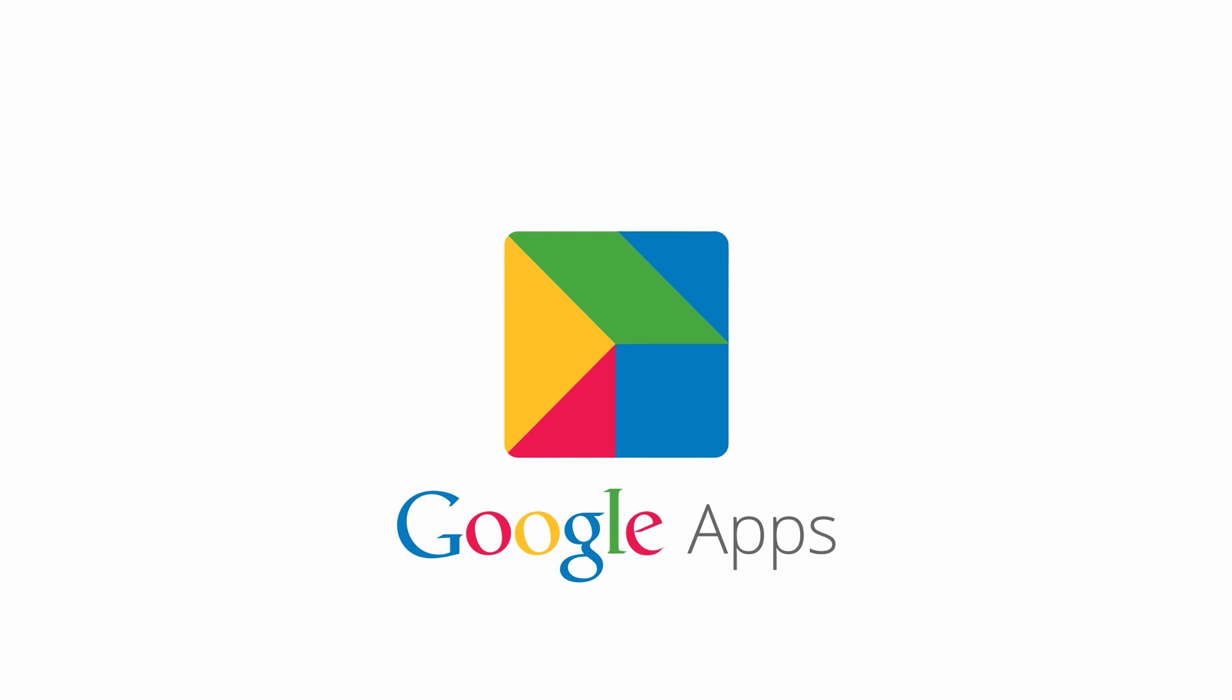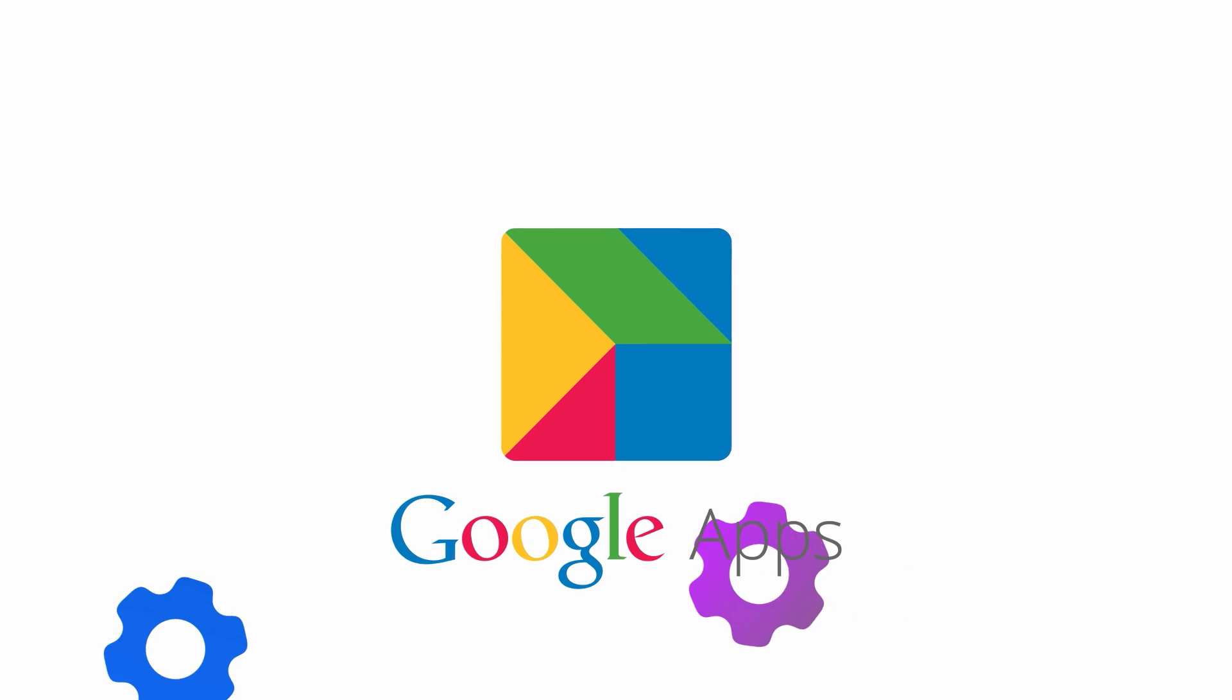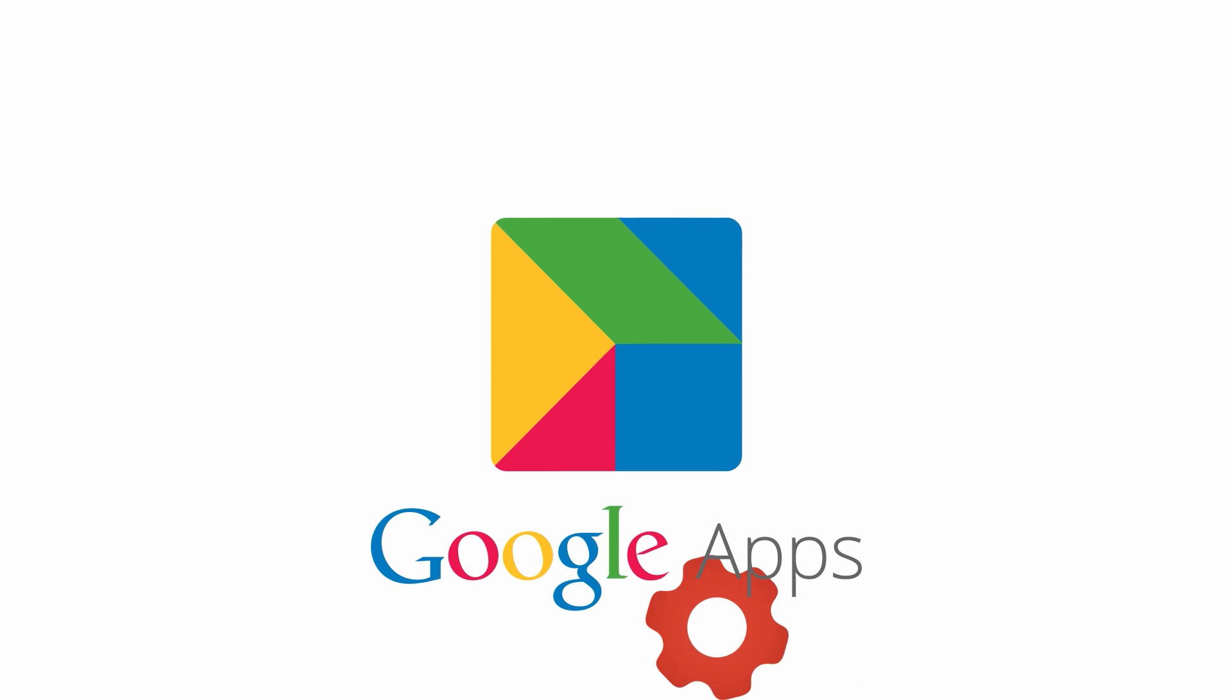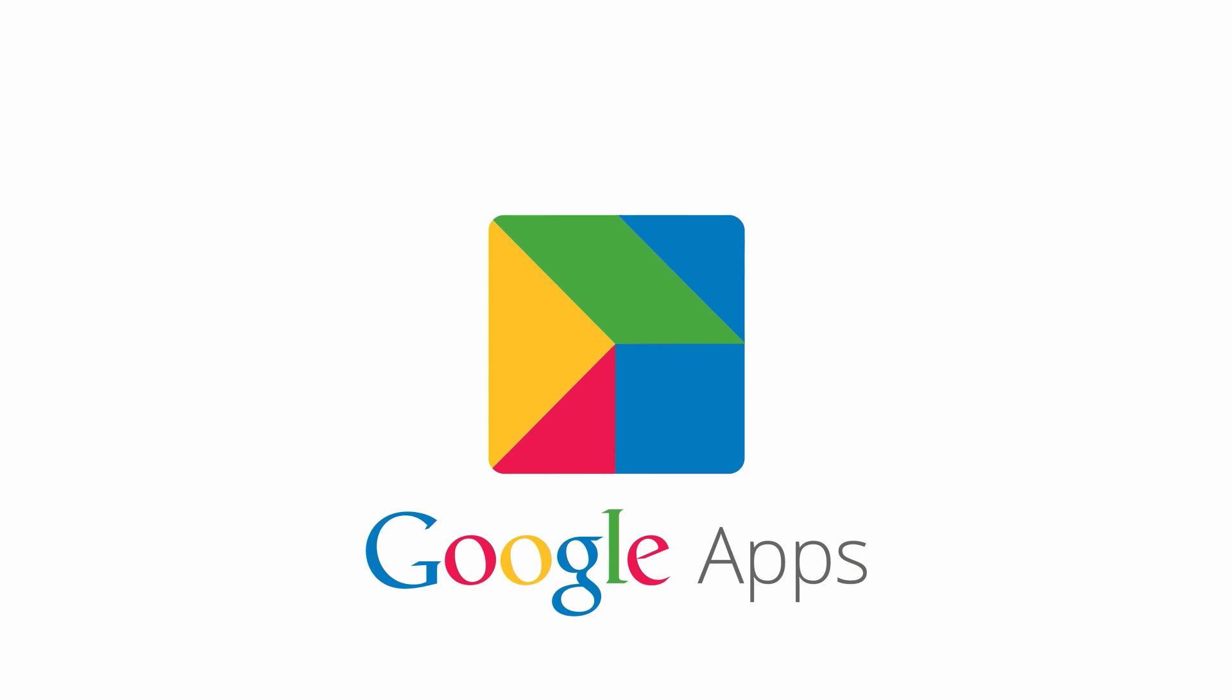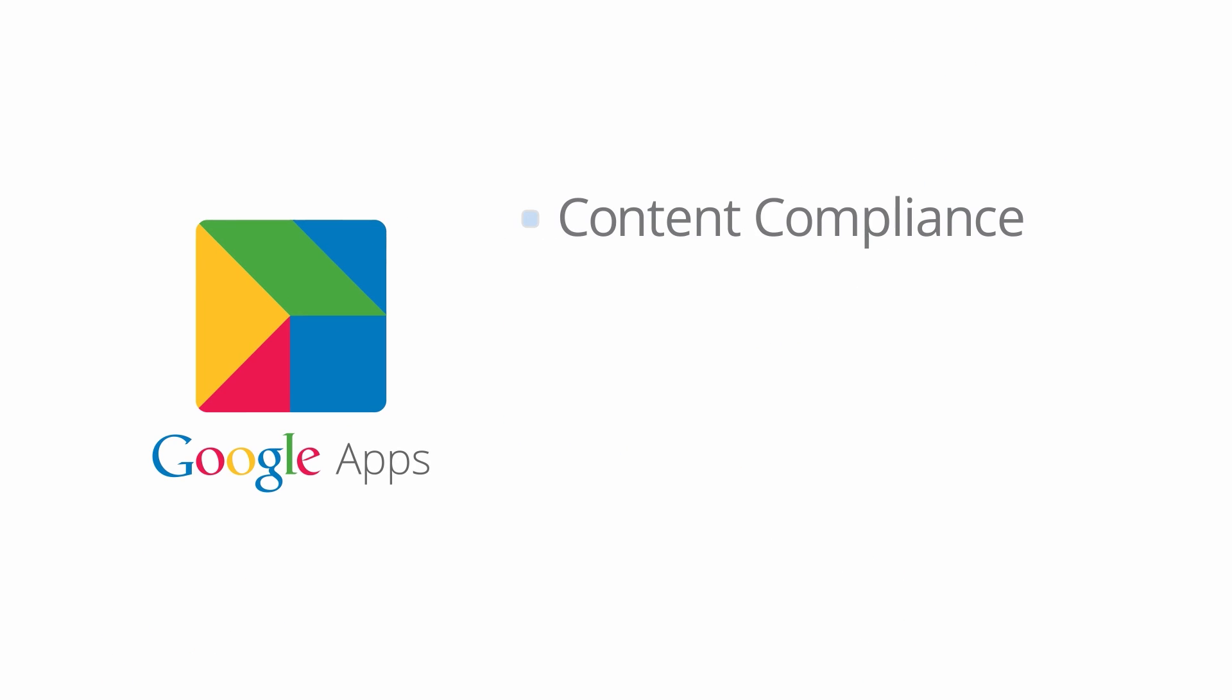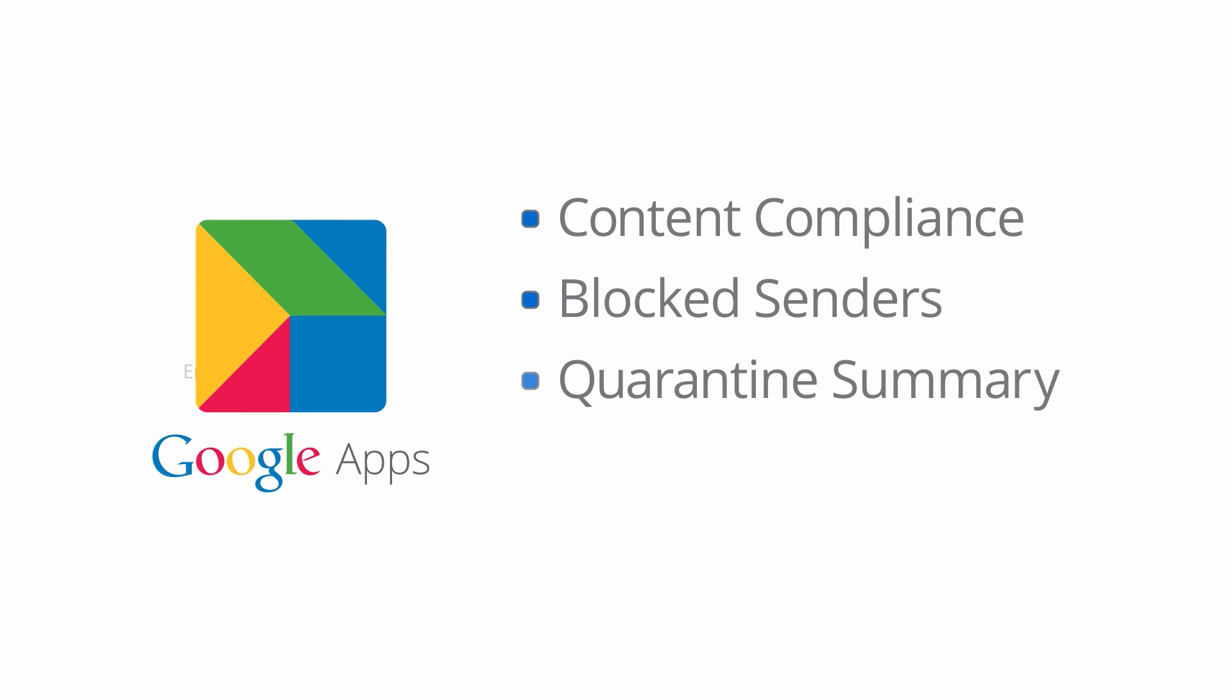To make this transition possible, Google has been building email security features into the Google Admin Console. This includes email settings such as content compliance, blocked senders, quarantine summary, email routing, and much more.